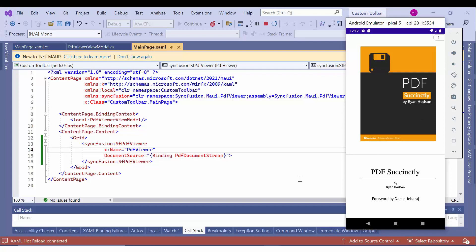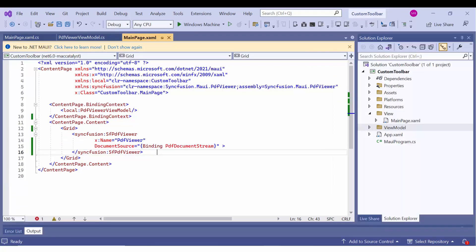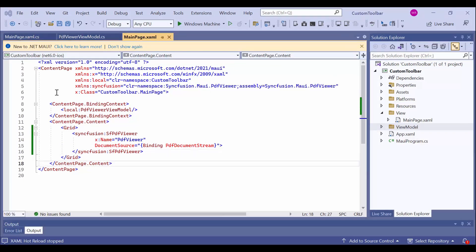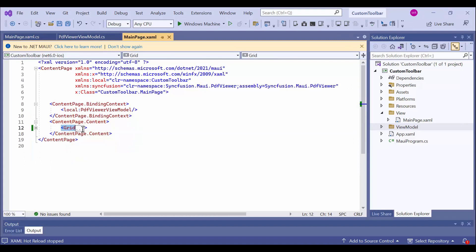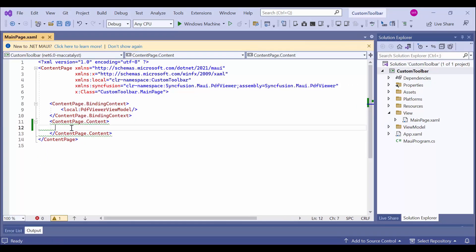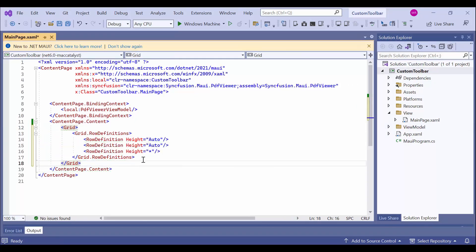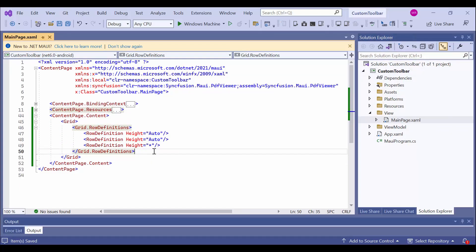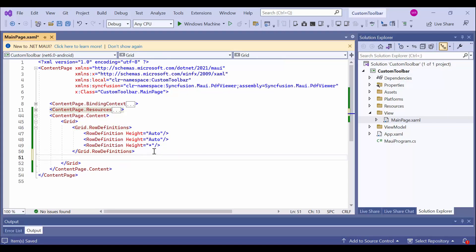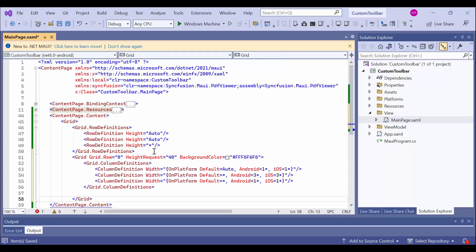Next, I will show you how to add a custom toolbar. I use the grid layout to place our custom toolbar above the PDF viewer. I remove the code already declared here and use a grid control to define a layout grid with three rows. I will place the toolbar item at the top of the PDF viewer control, so I define a child grid with three columns inside a parent grid.